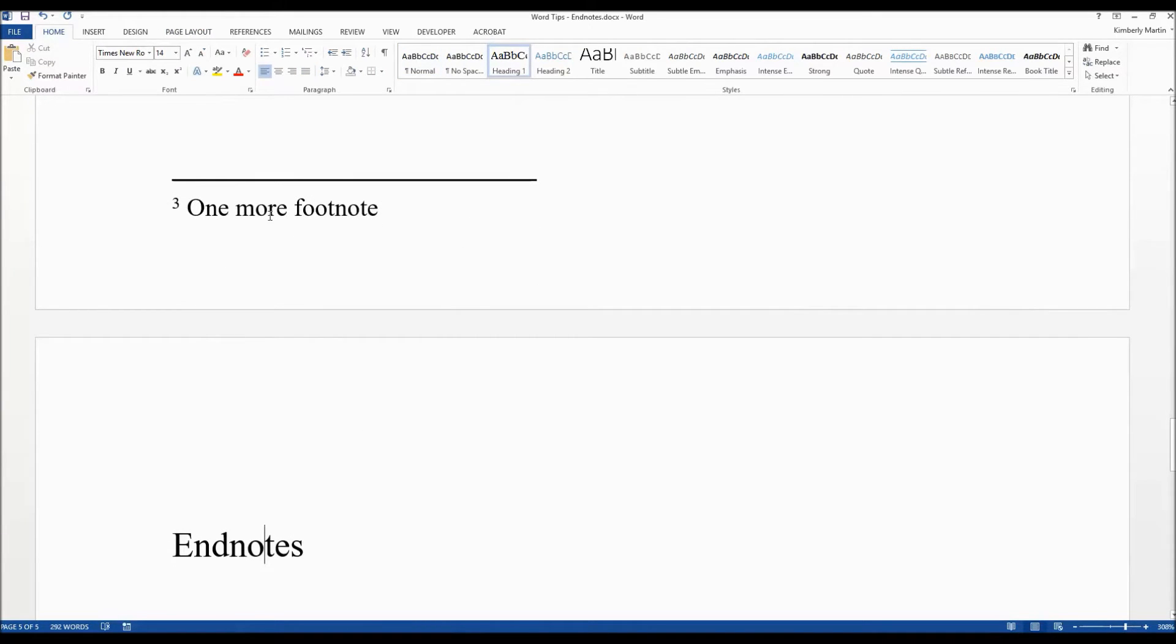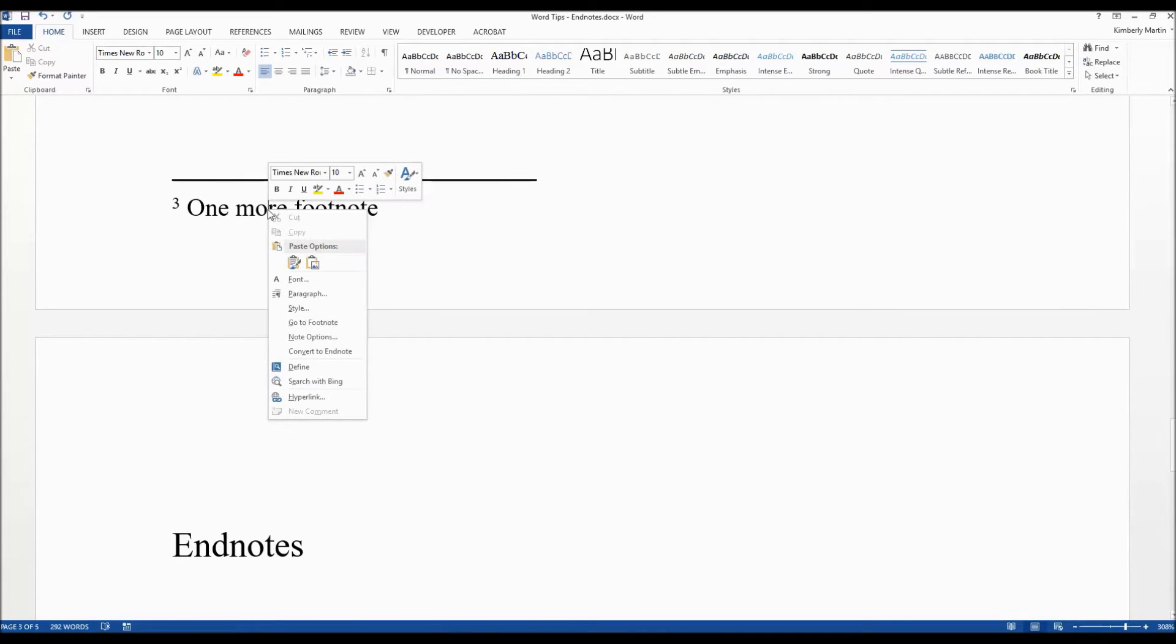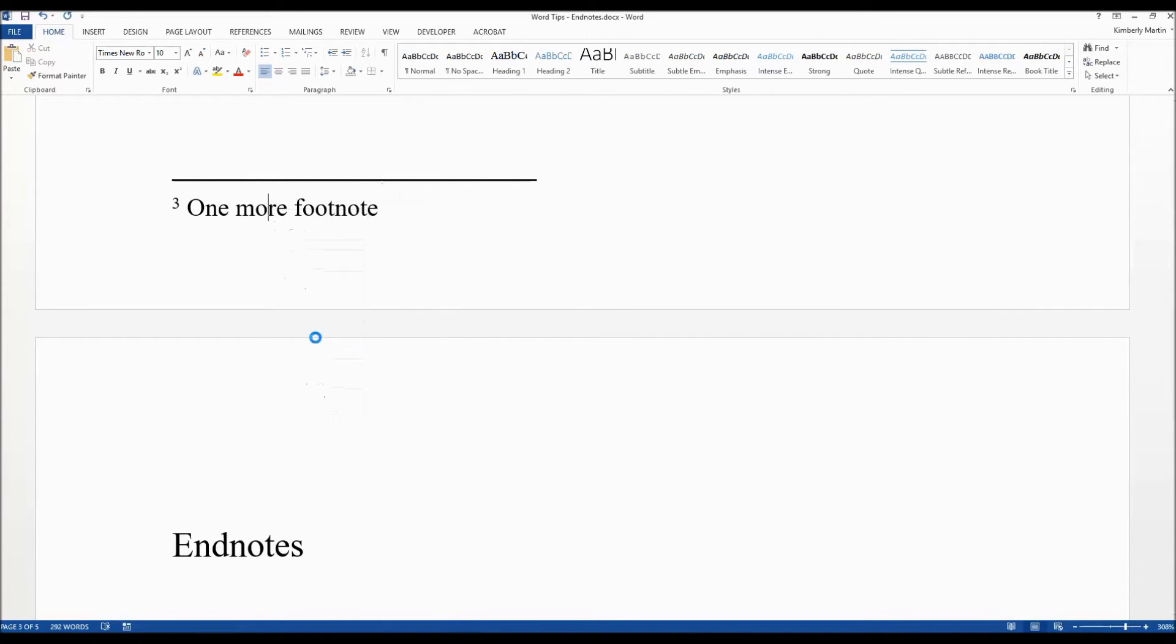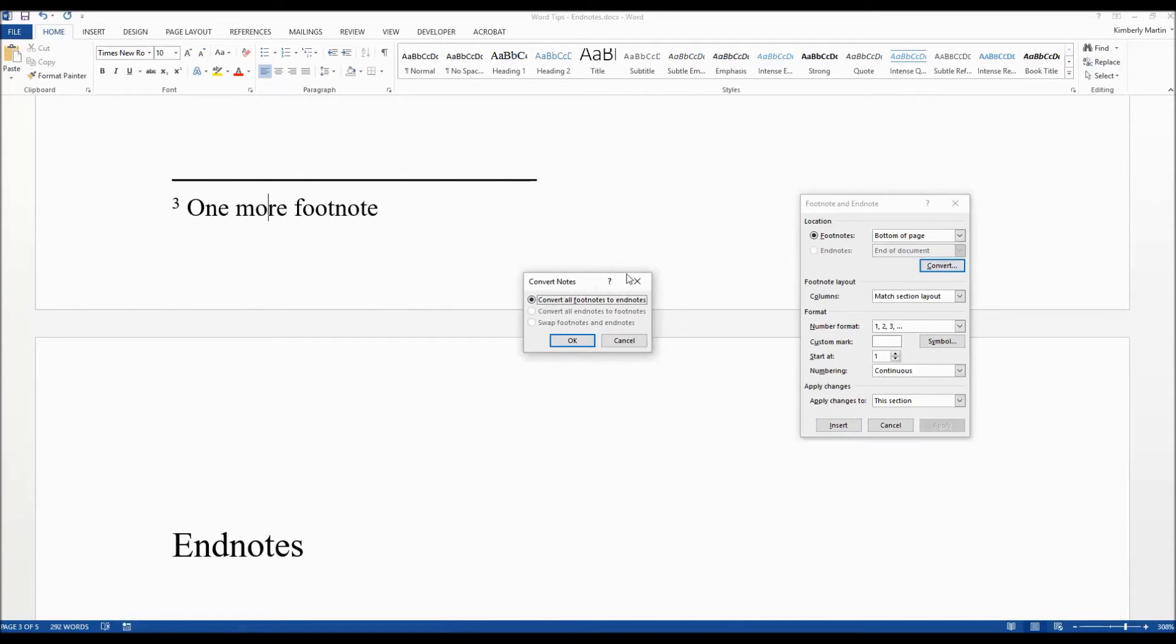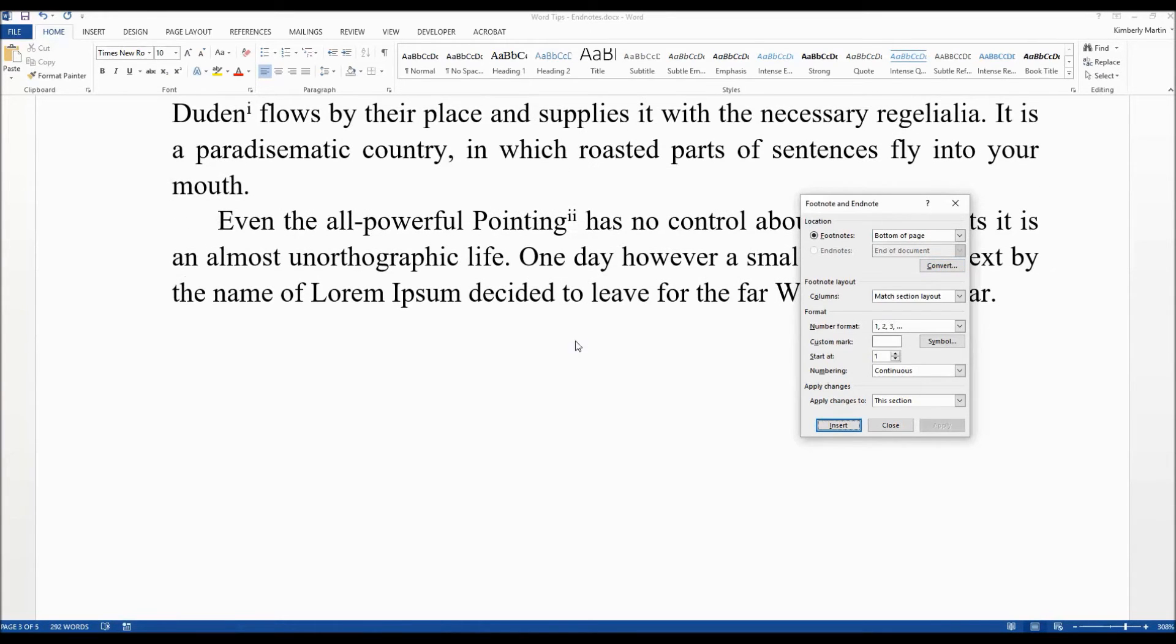So now the next step is really simple. Just go into one of your footnotes, right-click on that and say Note Options. And here you have a Convert option here. We're going to say Convert, convert all footnotes to endnotes. That is what we want to do. So click on Okay.